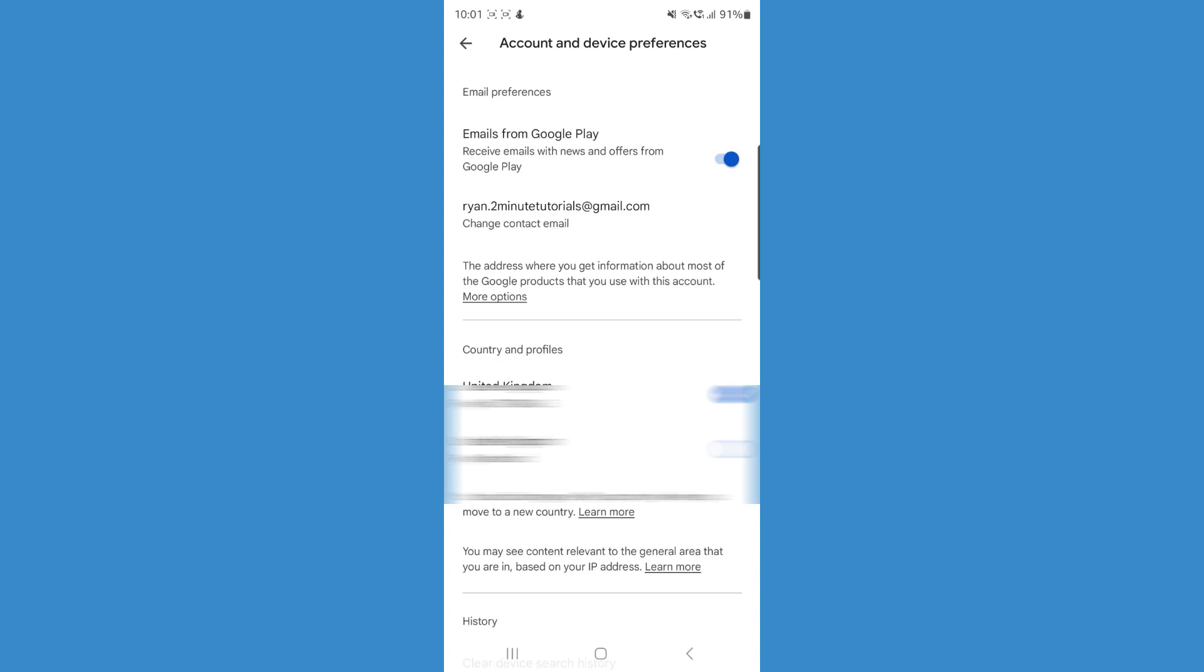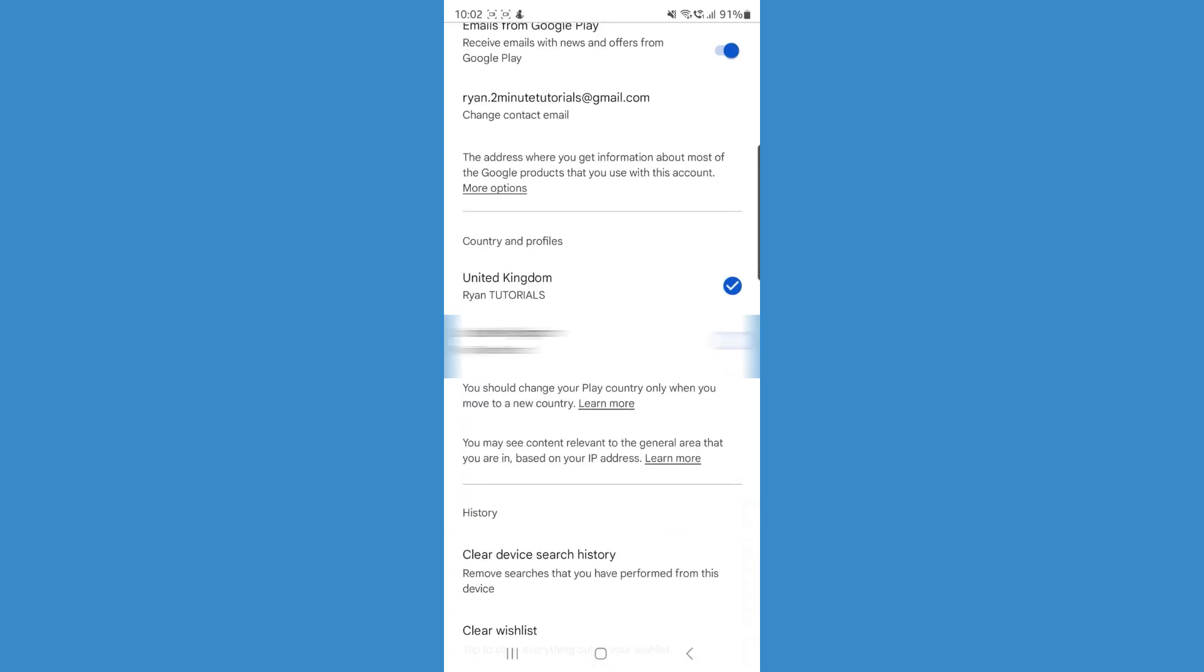Here you'll be able to see the country and profiles. So as you will notice on this page, it will say you should change your Play country only when you move to a new country.